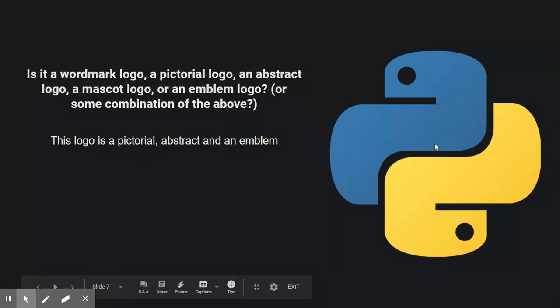For what kind of logo it is, it is a pictorial and abstract logo and an emblem.